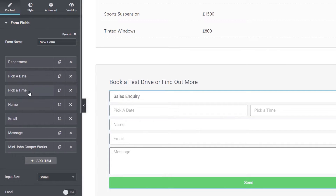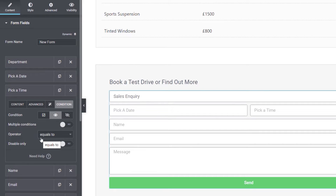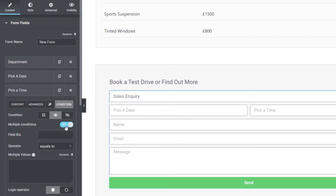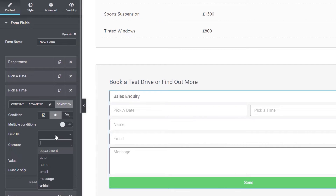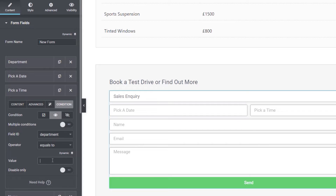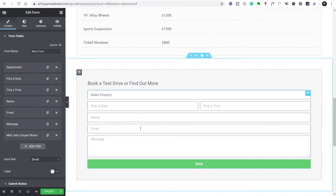We're going to do the same thing now for 'pick a time'. Come back to conditions, set it to 'show if' — you may notice a graphical quirk where the field ID option doesn't display. If that happens, click on the 'multiple conditions' option and then uncheck it, and the field ID will come back. Select 'department', equal to 'book a test drive'. We've now set up the conditions for when these two fields will actually display.